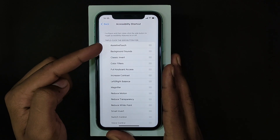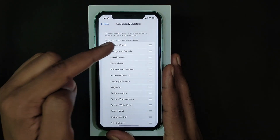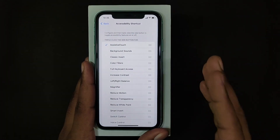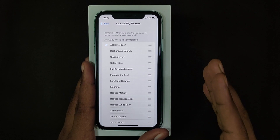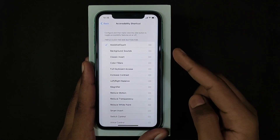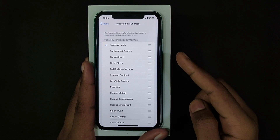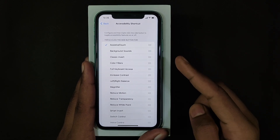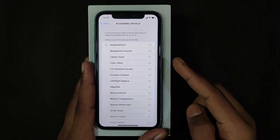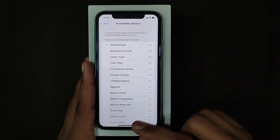So just tap Assistive Touch. That's it. After this, when I triple-press this side button, Assistive Touch is turned on, and again when I triple-press this side button, Assistive Touch is turned off.